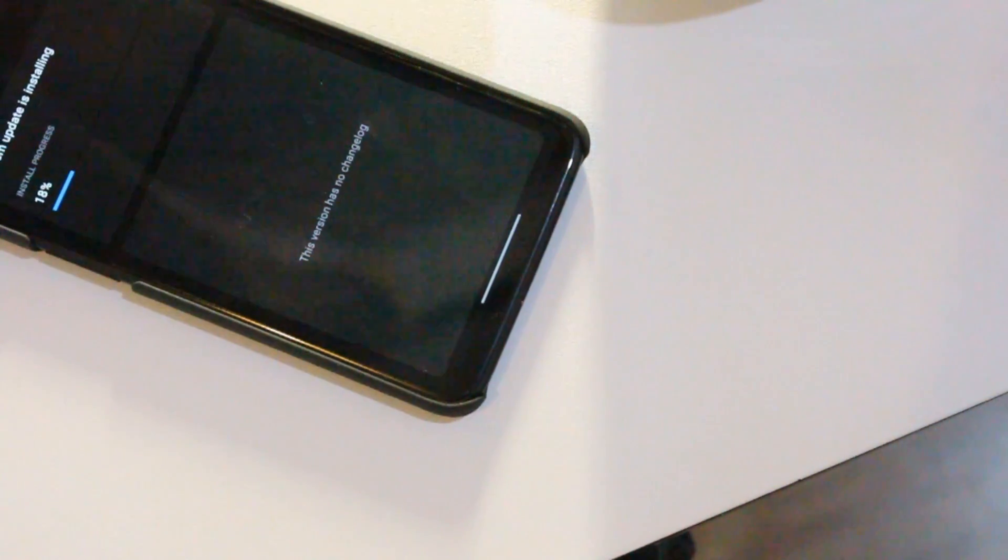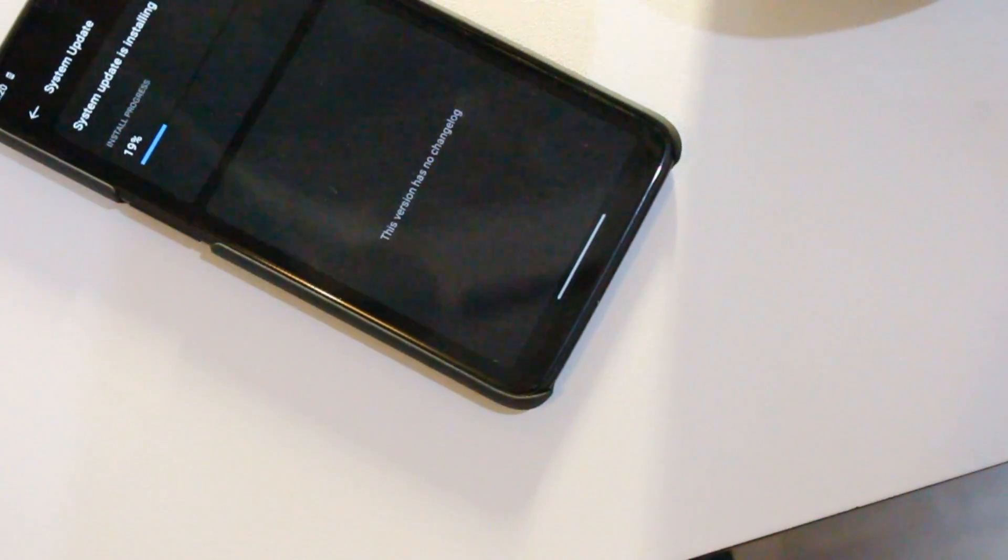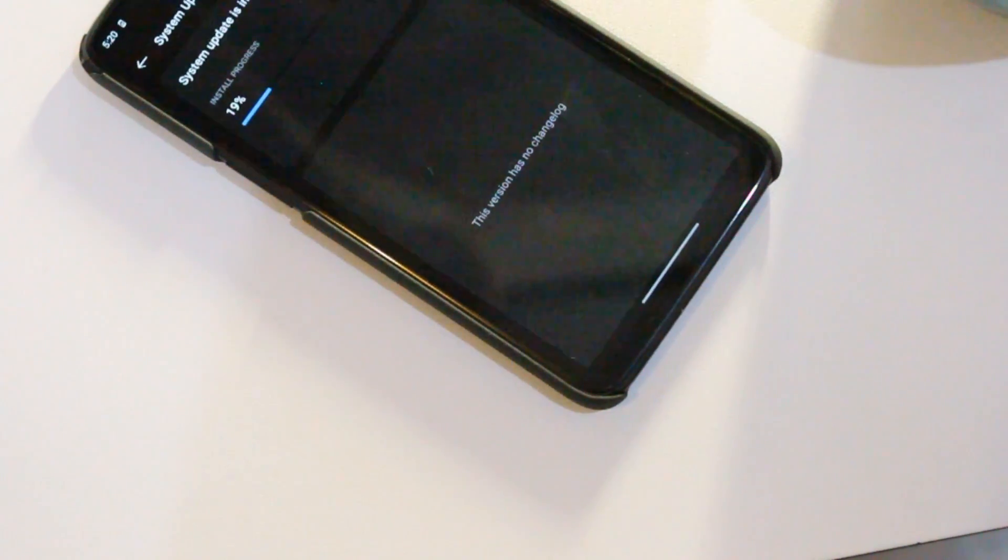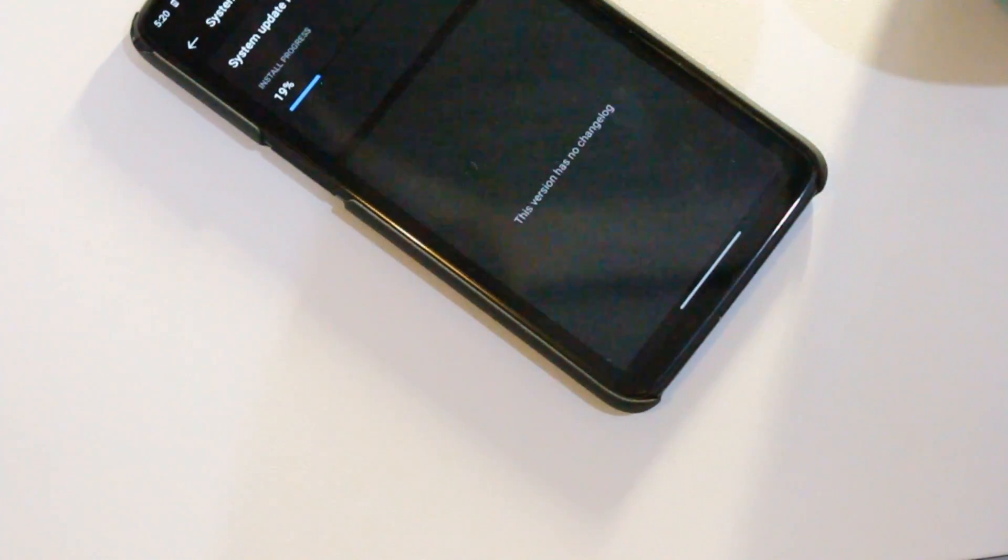Now first of all, this is a phase rollout so it will take some time for this update to reach your device. If you want it right away, just download the zip file from the link in description area.